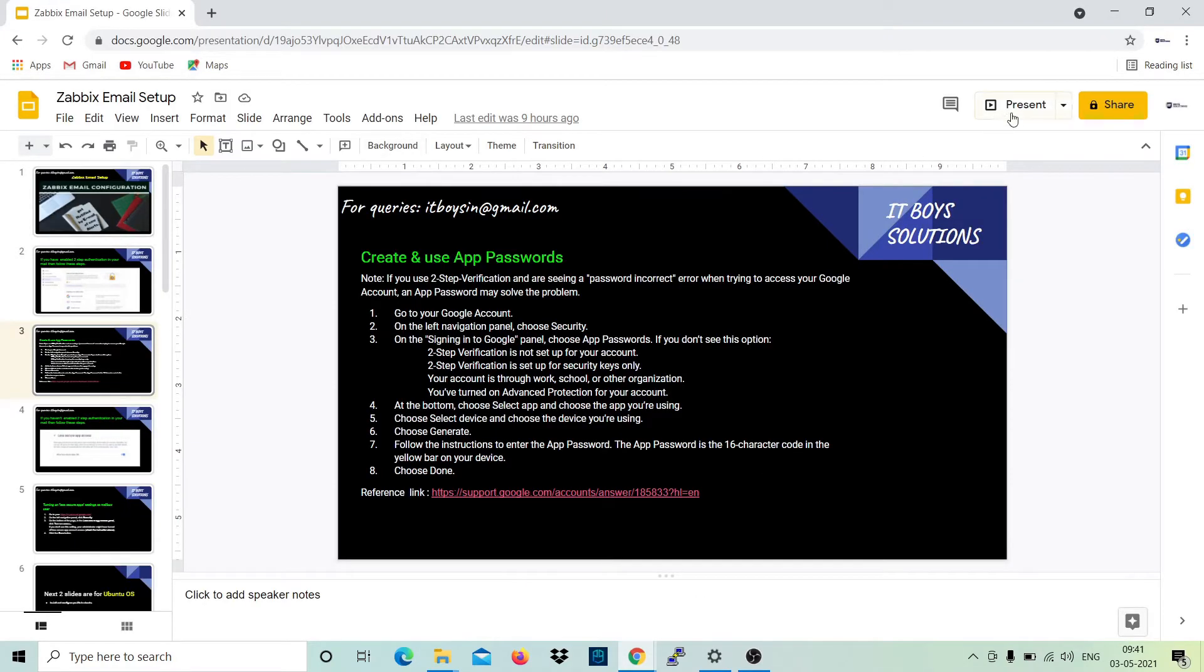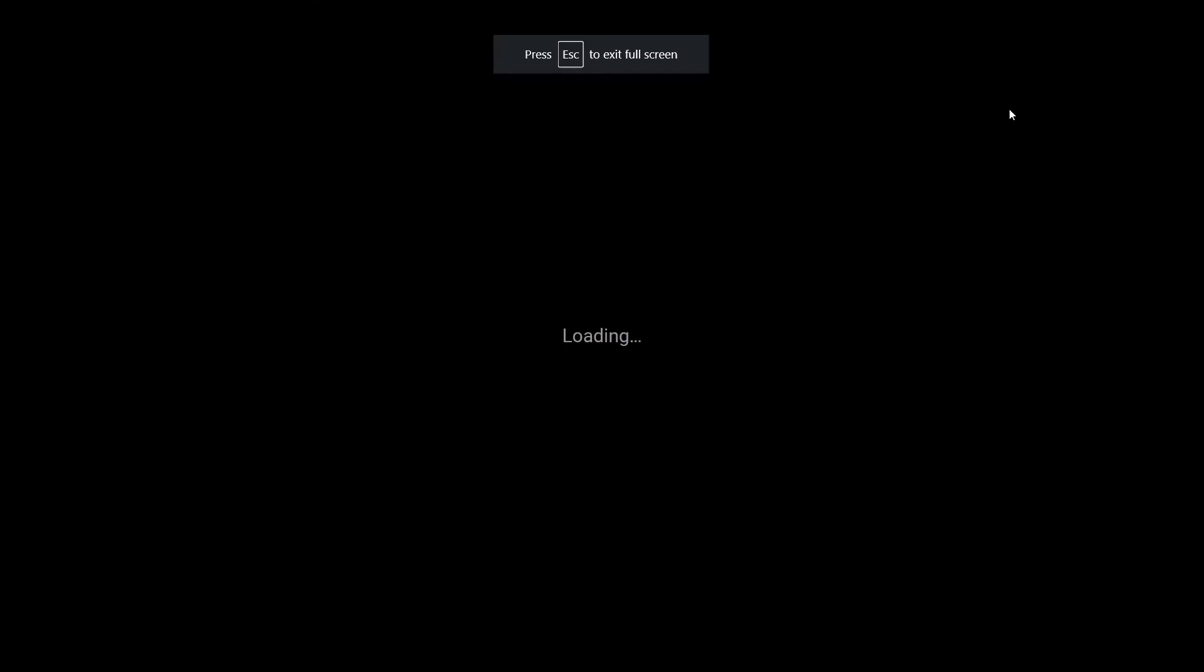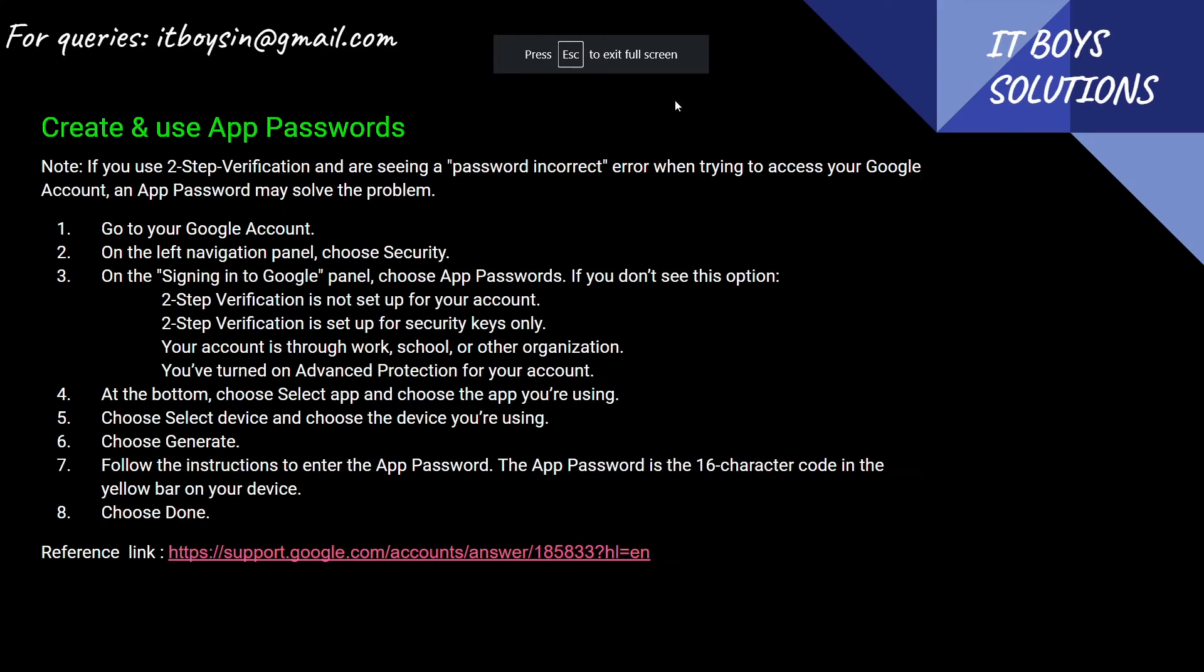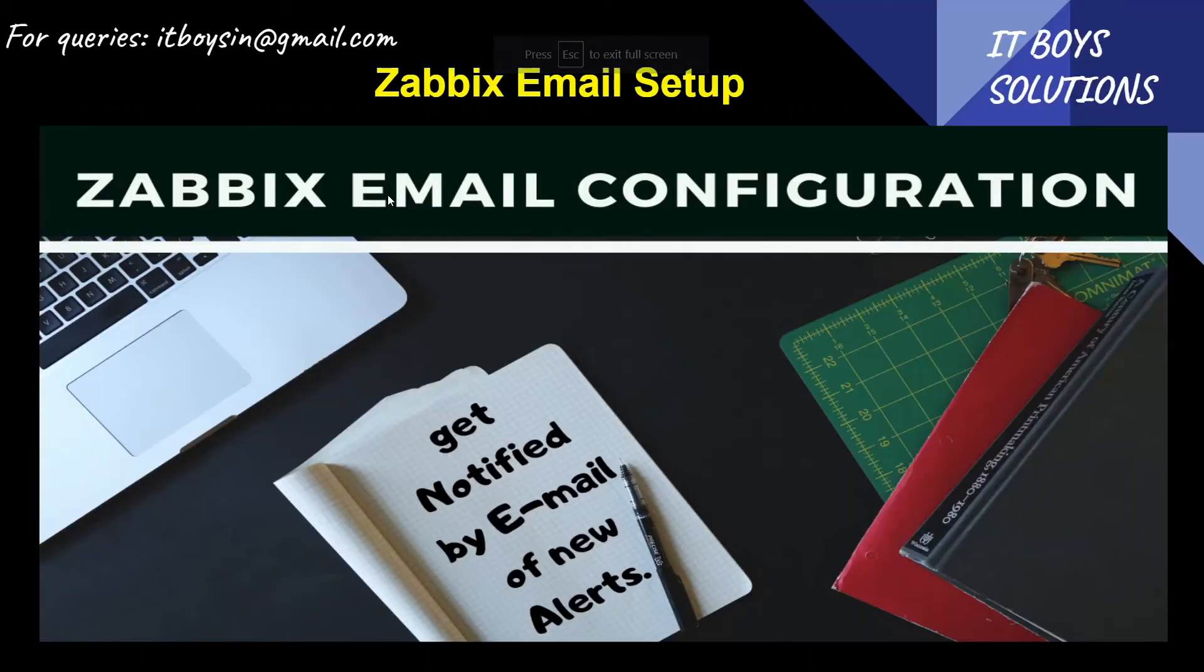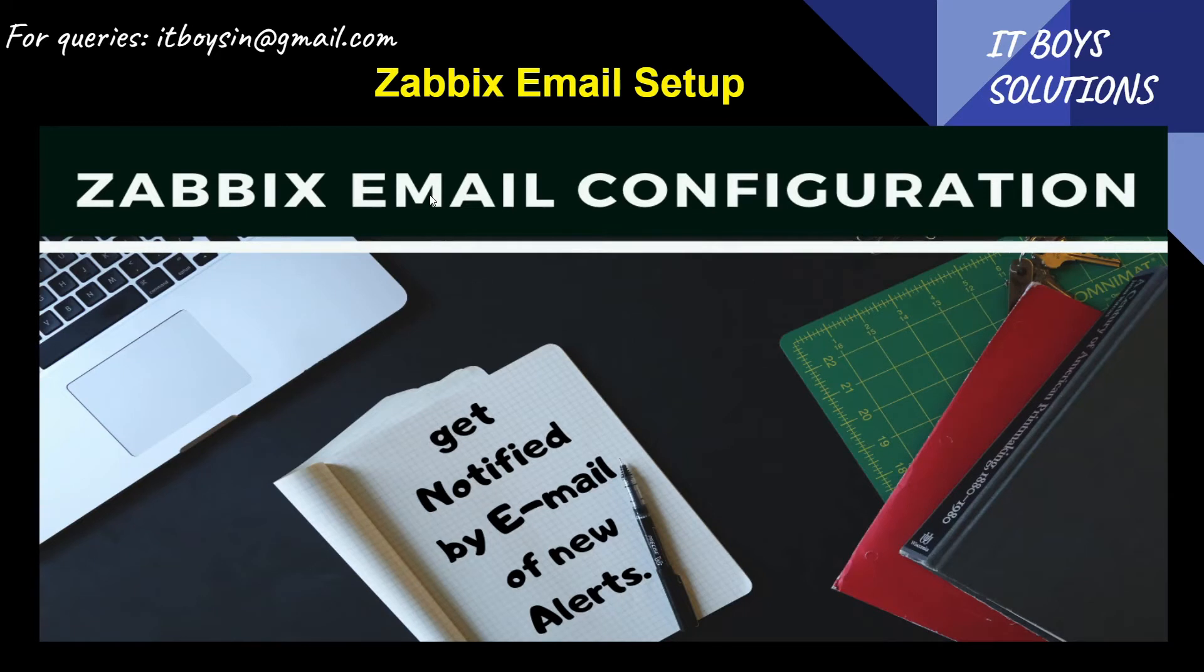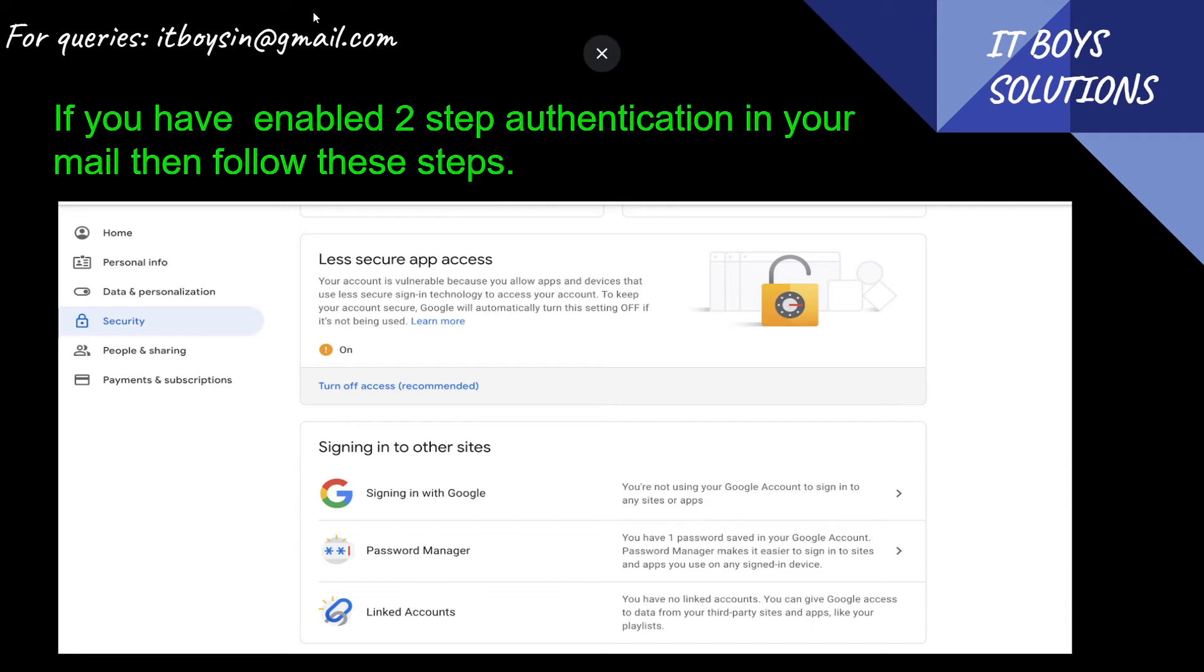This is what we are going to follow today. Without any delay, let's start. This is the first slide - Zabbix email configuration. Now you need an email address from where you will send emails, a from address, for example any abc@email.com which you will use to send emails.